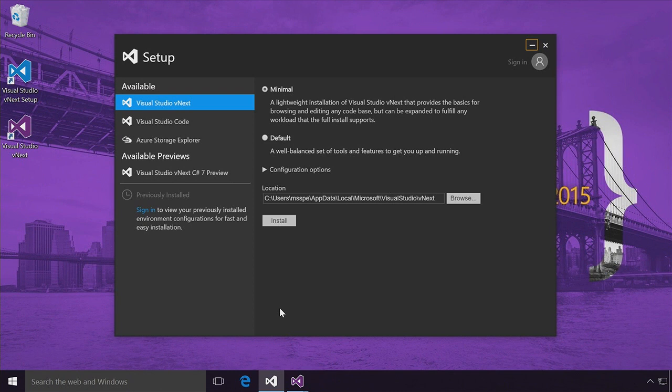It's much more lightweight. It's faster, and it'll get you up and running very quickly. And best of all, it's the IDE you know and love, just fast and lighter. So let's take a look at what you get in this minimal install.